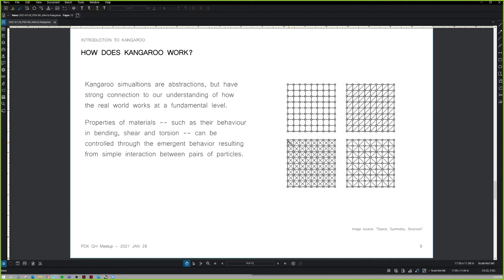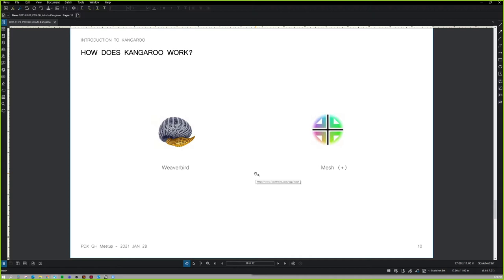You can distribute springs and rods to start creating different types of geometries and engage in a process of form-finding. Origami is an interesting version of that — valley folds and mountain folds. Kangaroo relies on meshes and that discretization process — being able to break up and try out different patterns on a surface. Two additional Grasshopper add-ons that are useful for that: Weaver Bird is almost required, and Mesh Plus is really useful when you're working with meshes.